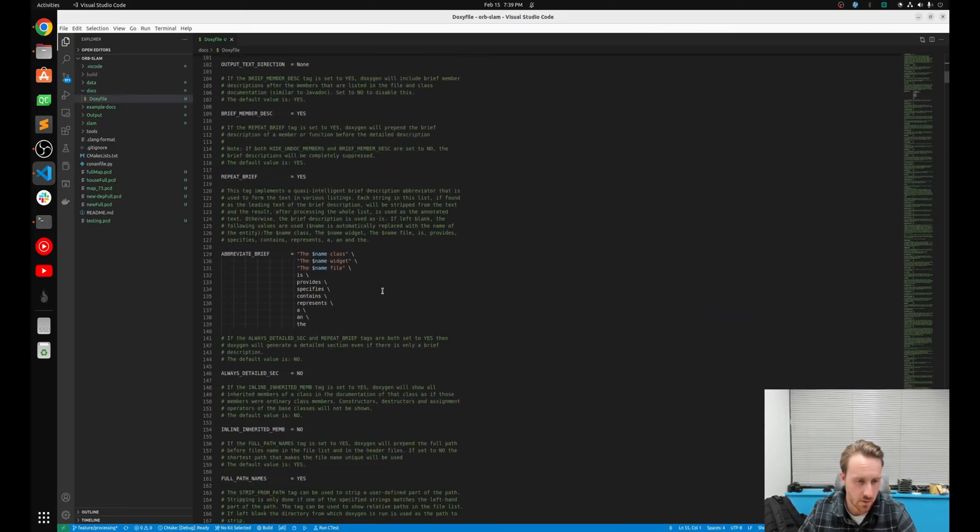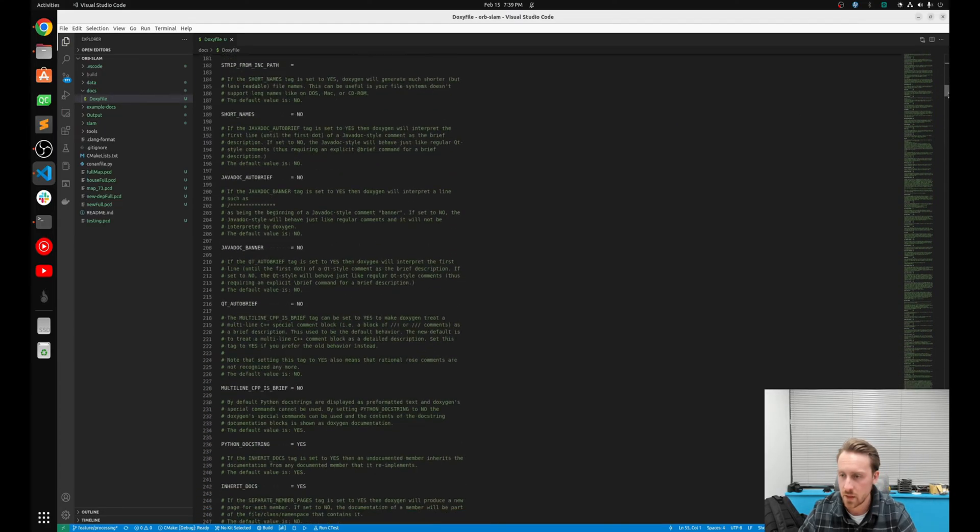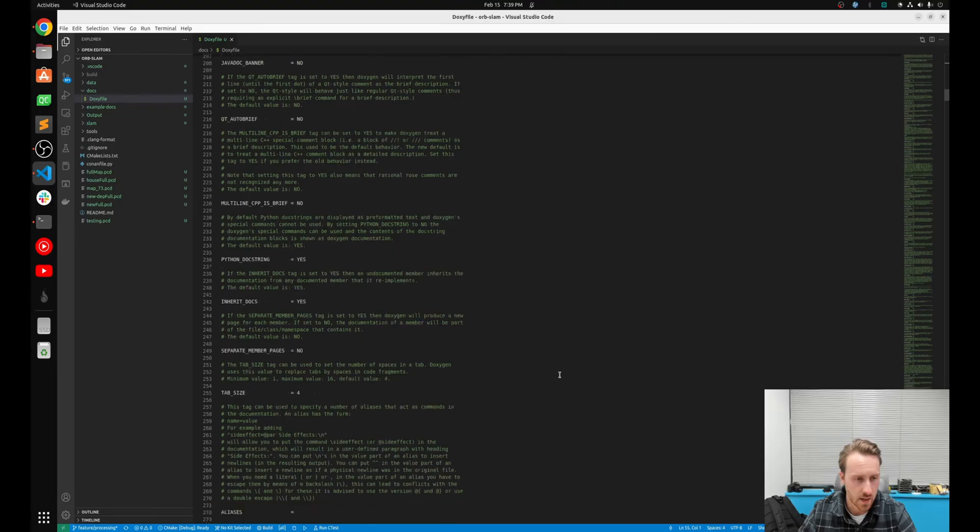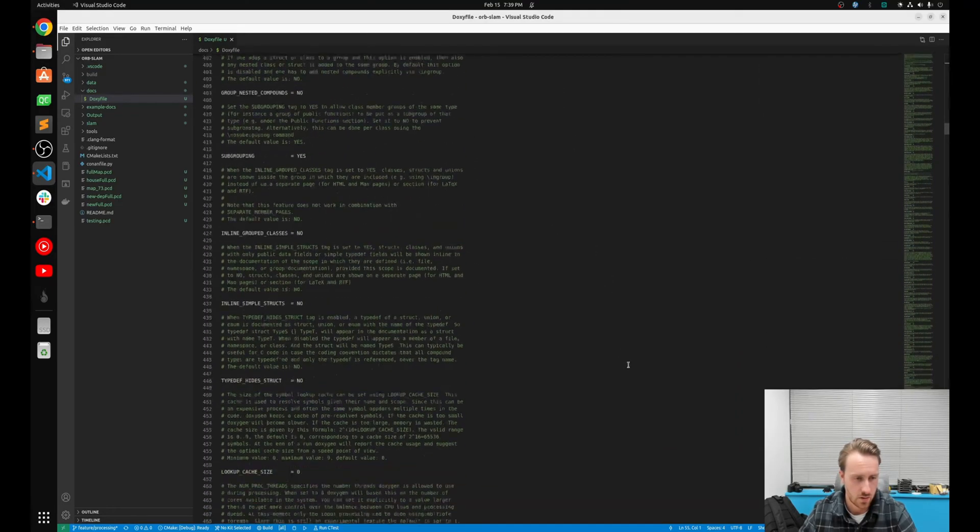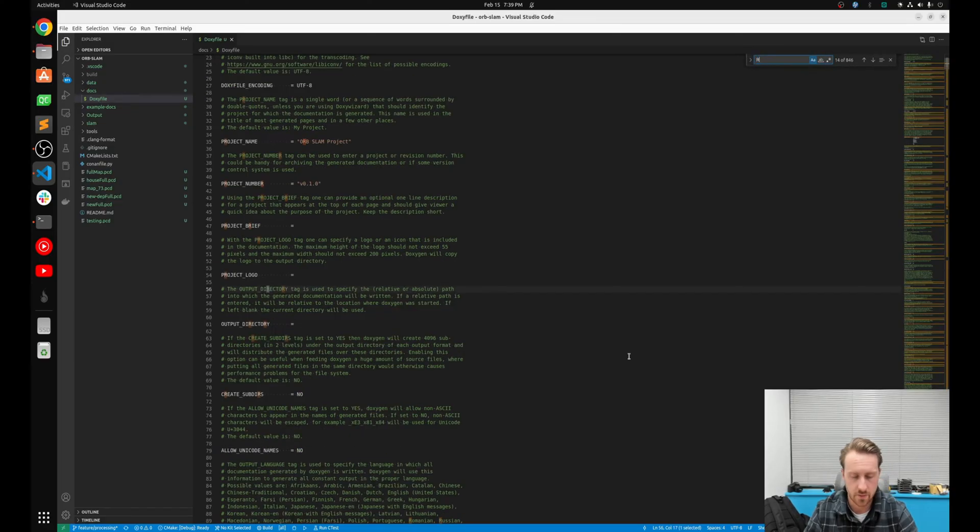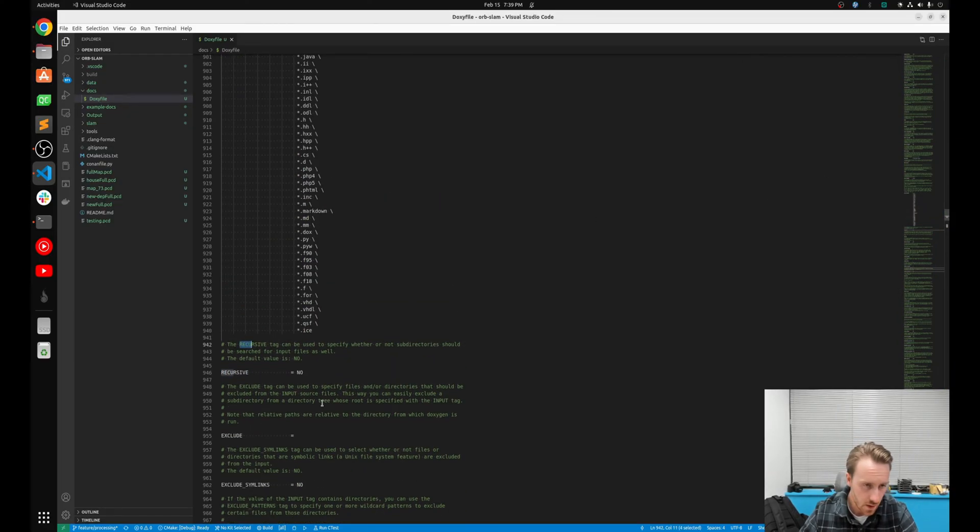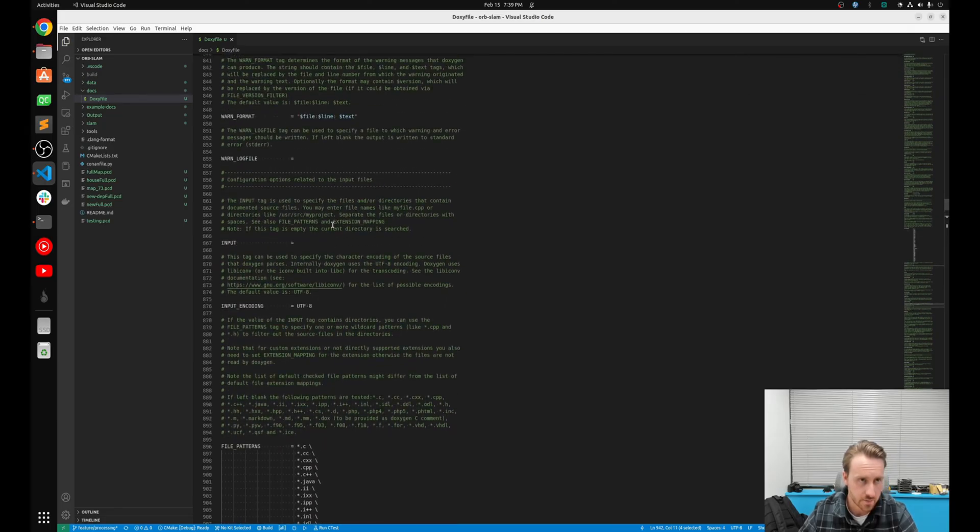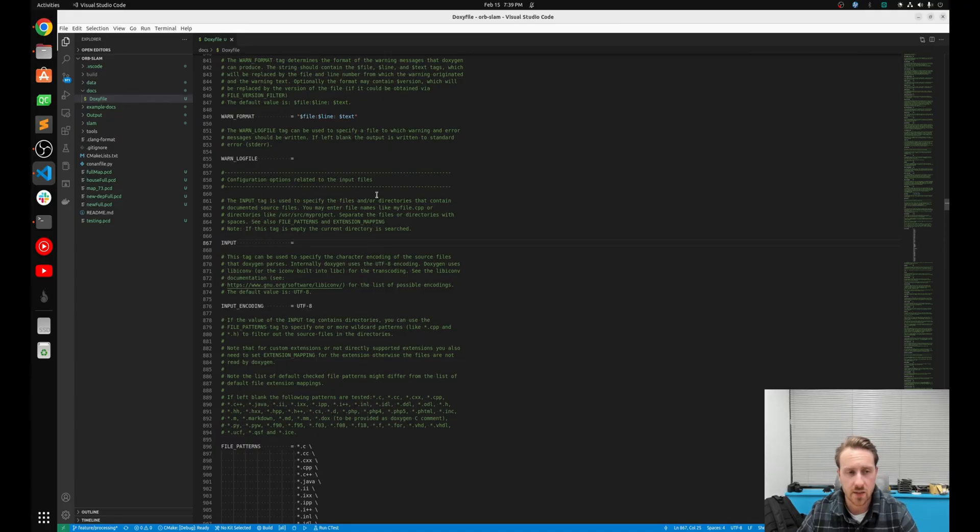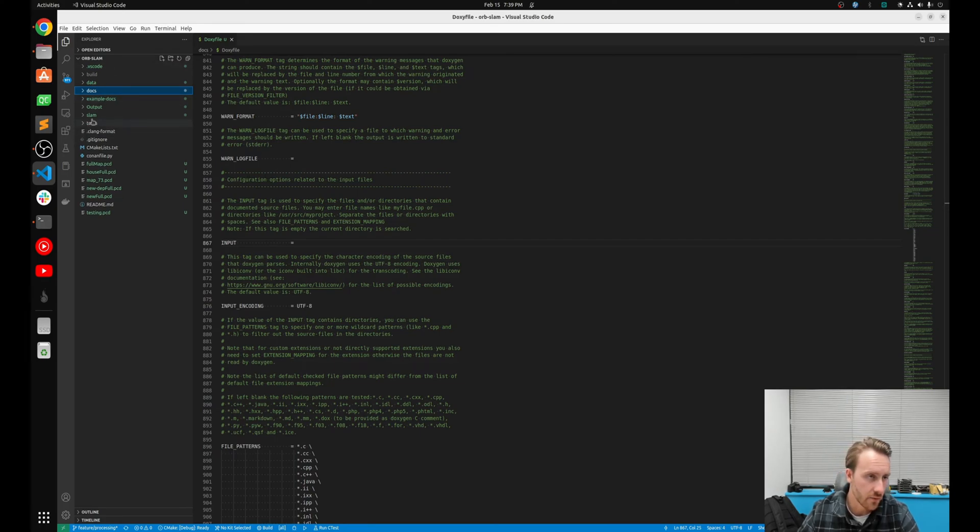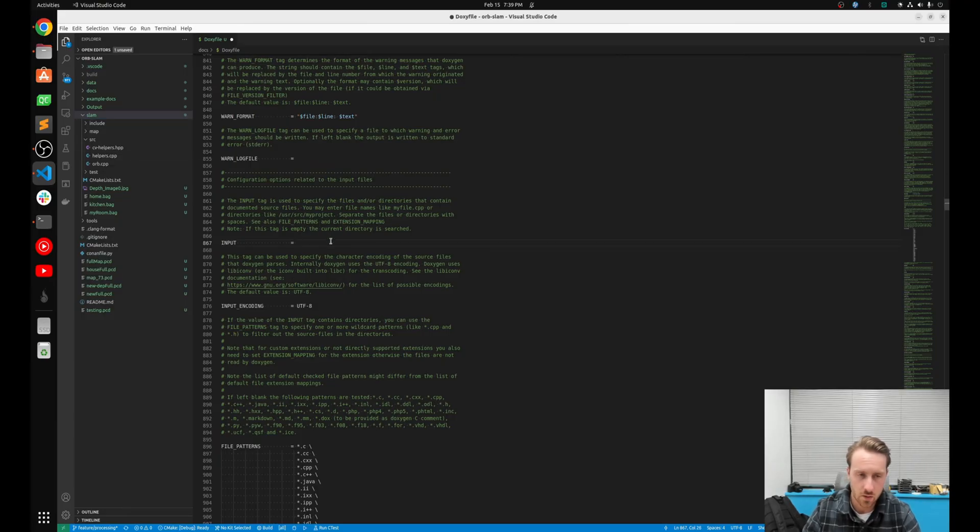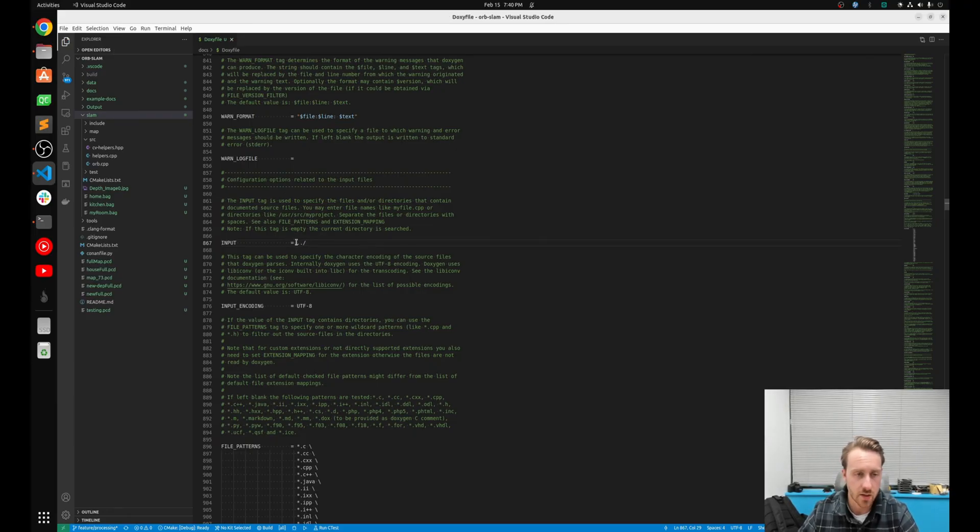The key thing we want to look at now is input. So input is exactly what you think it would be. It is saying, hey, where do you want me to start looking for files? And so because my docs folder exists one directory up from where my actual code is, the slam folder, I'm gonna say just go one directory up and then go to that directory. I don't need quotes or anything around that, just as simple as that.